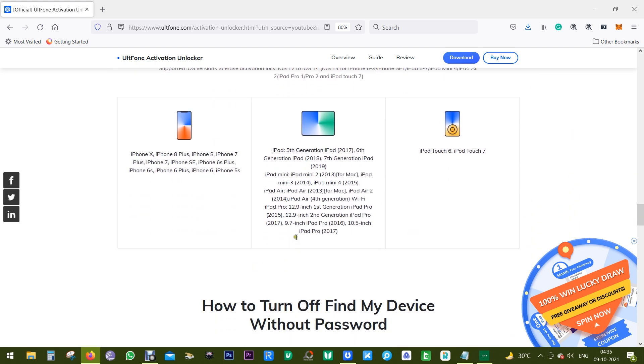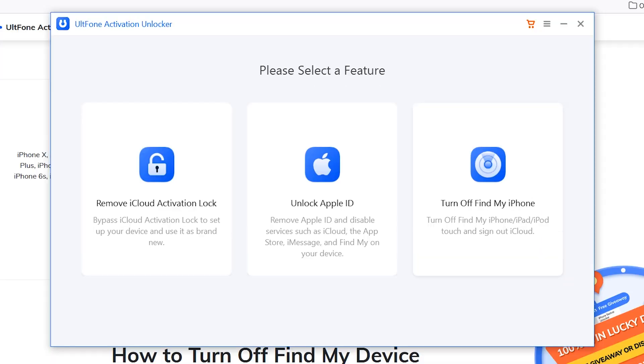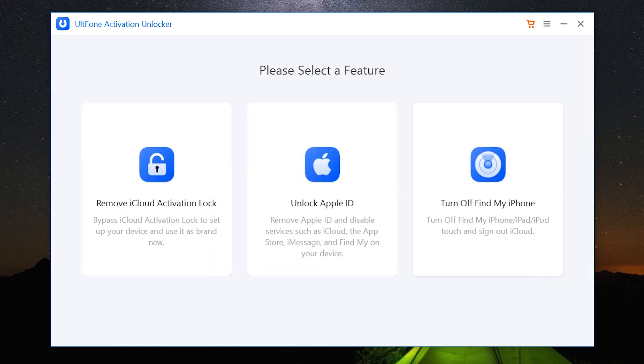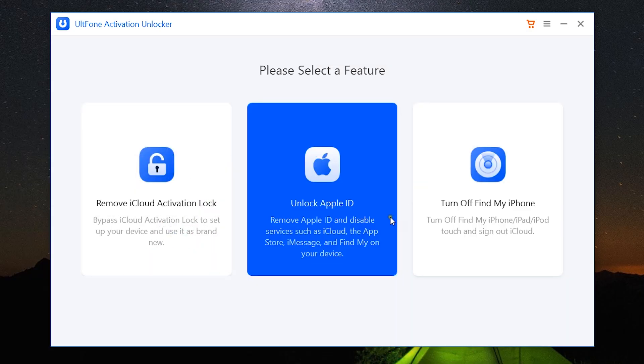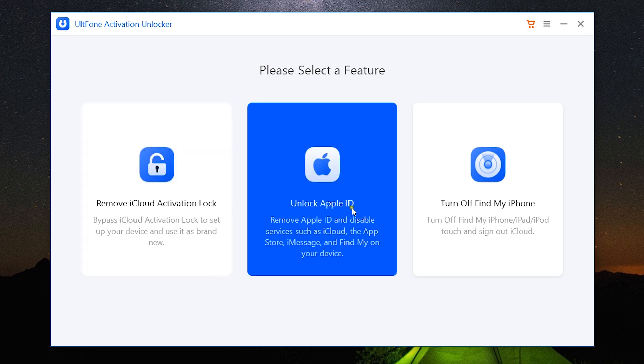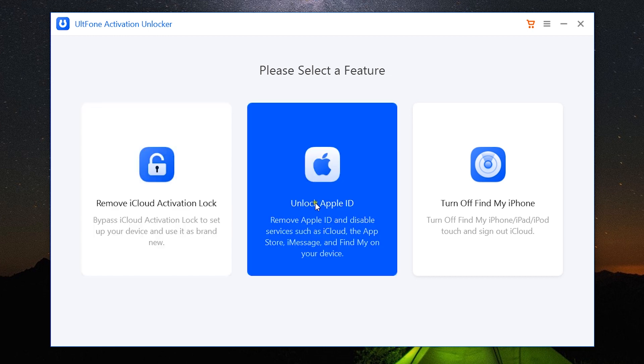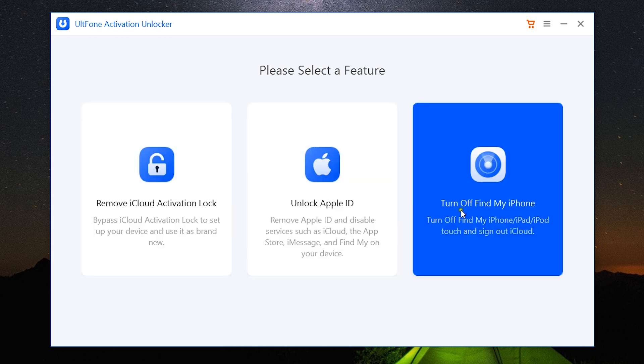Now let's have a quick look at the software. I have already installed it into my PC. In this new version of UltFone Activation Unlocker, you get three options: firstly to remove iCloud activation lock, second one is to unlock Apple ID, and lastly you get turn off Find My iPhone.